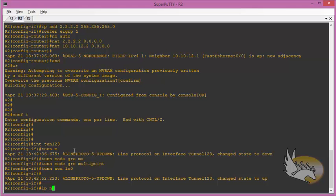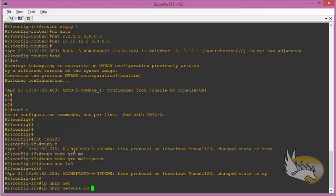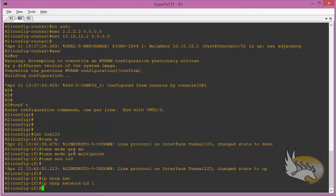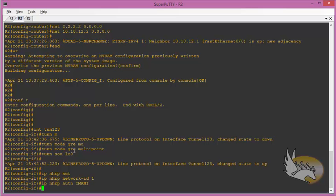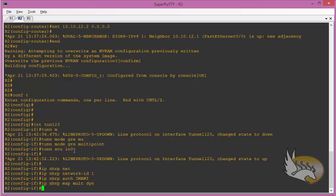Then go for NHRP configuration: 'ip nhrp'. Under NHRP I have a network ID — the network ID is the same as what I have configured on the hub. I have authentication, and that's going to be the same name. I have mapping here, and mappings are a little more involved — the mapping is going to be multicast dynamic.